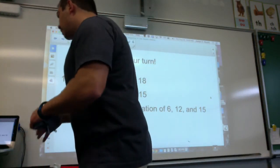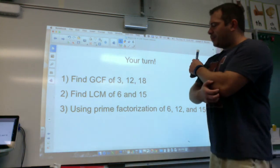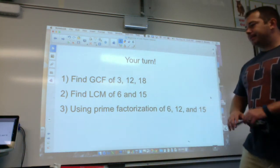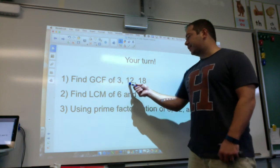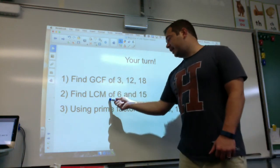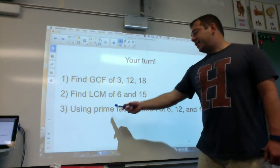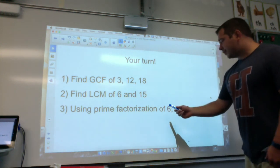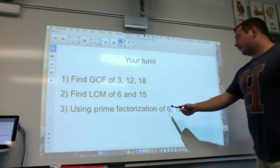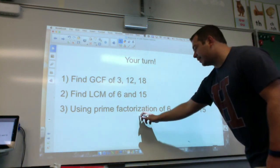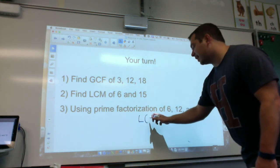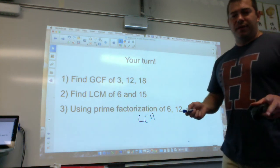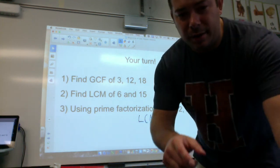If prime factorization is confusing, you could list them all out as well. Now it's your turn. Find the GCF of 3, 12, and 18. Find the LCM of 6 and 15. And using prime factorization, find the LCM of 6, 12, and 15. Sorry for the long video — a lot of things to cover here. Good luck, we'll see you soon. Thank you.